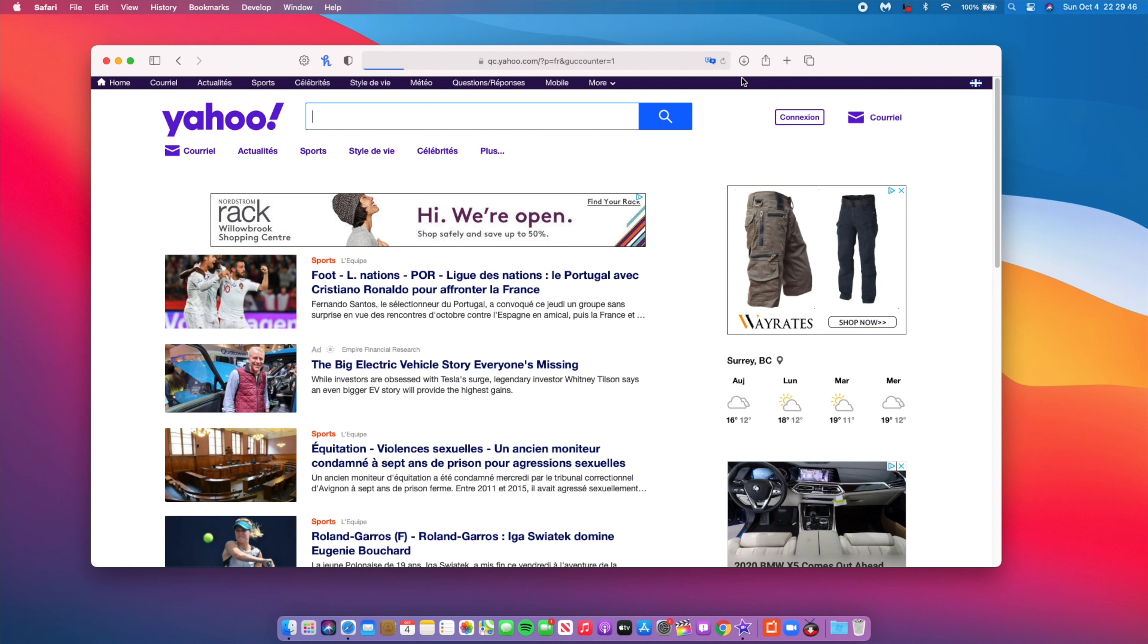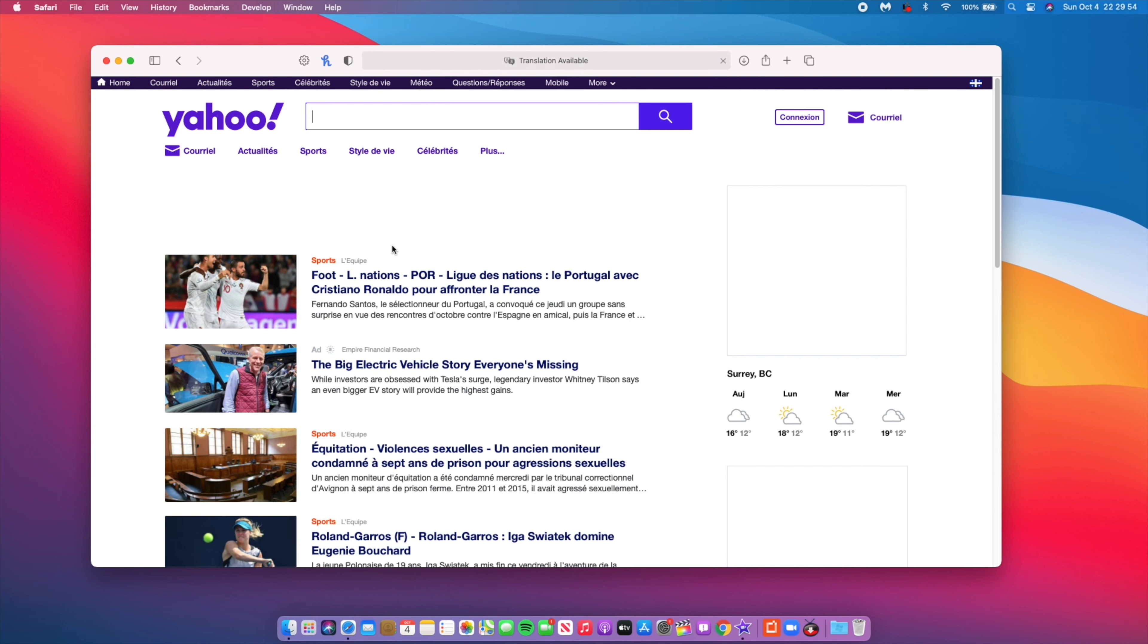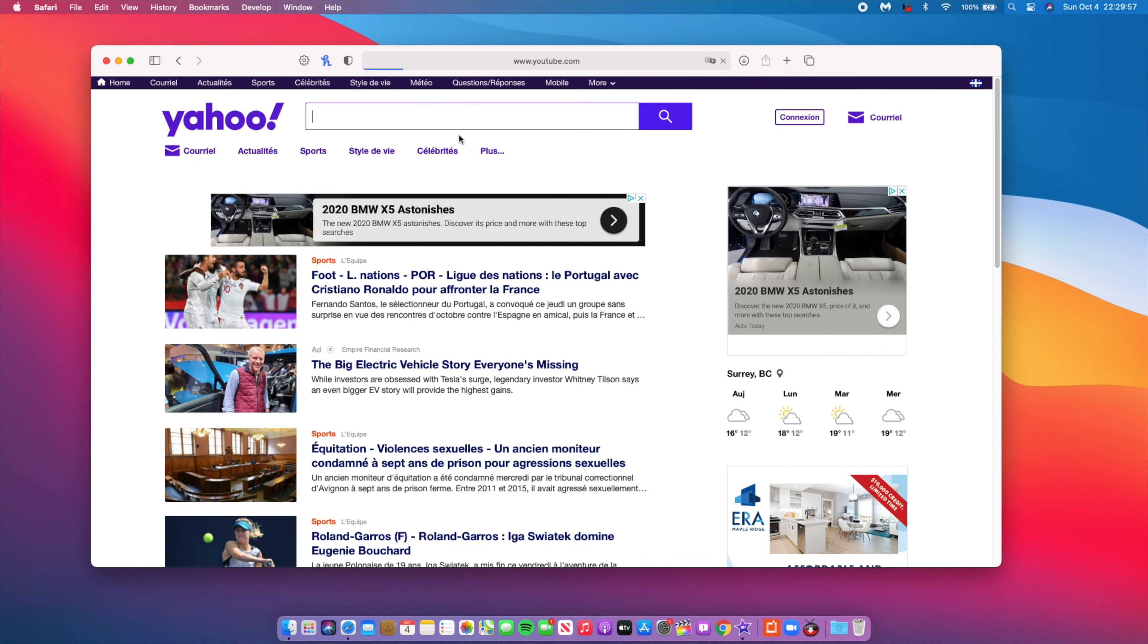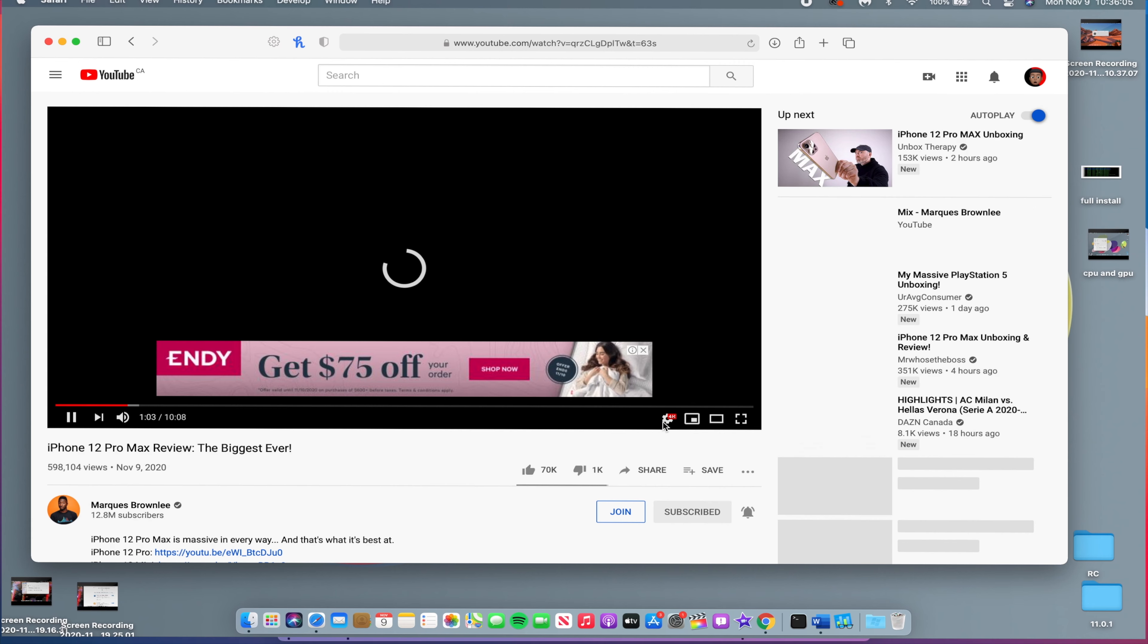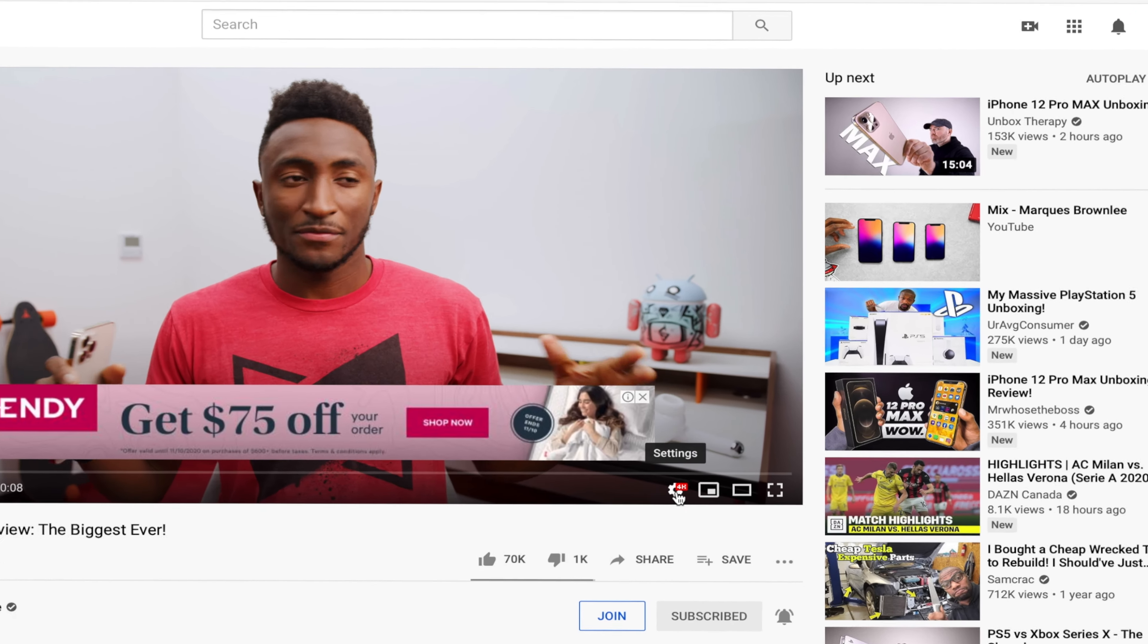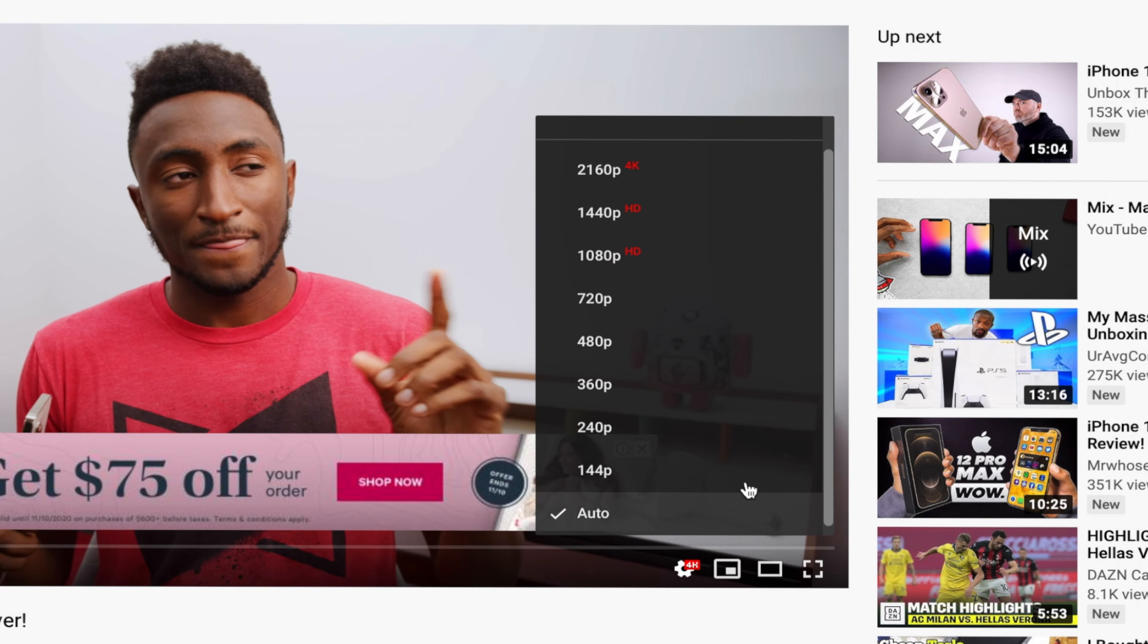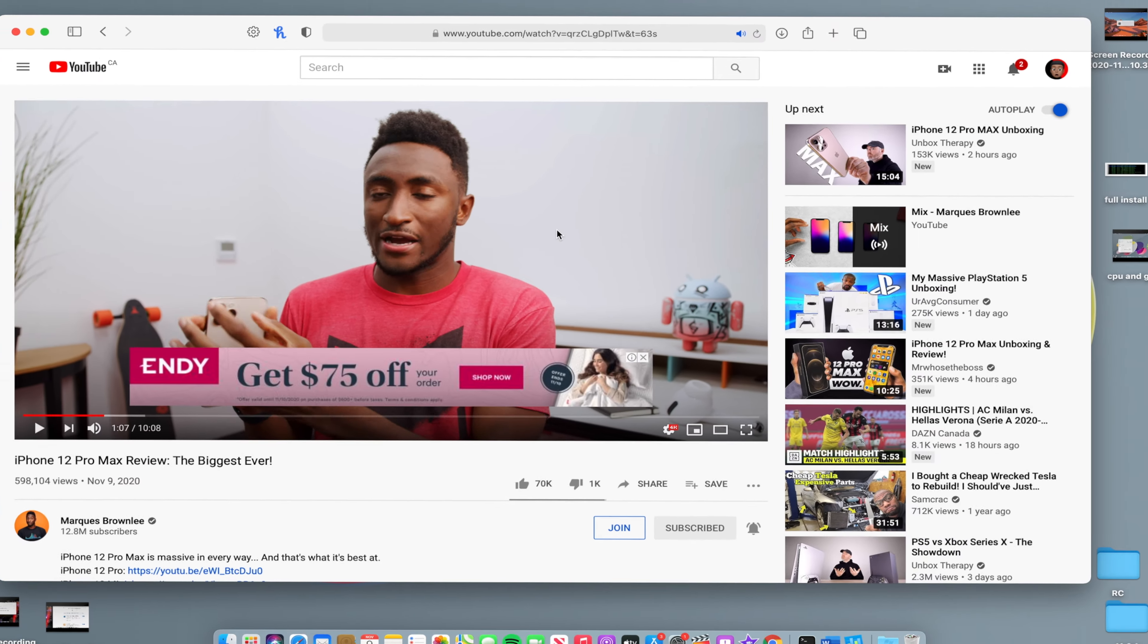If you watch a lot of YouTube videos on Safari on the Mac, I'll be happy to let you know that if your Mac supports 4K video resolution, then you now have 4K video with Big Sur. The resolution has been bumped up from 1080p to 4K, which is amazing.